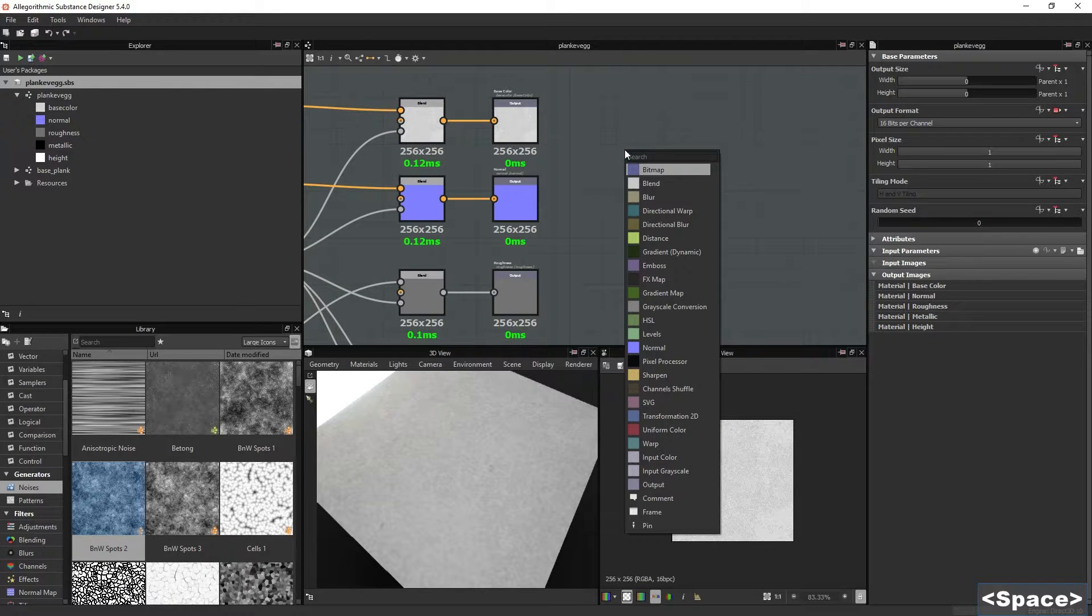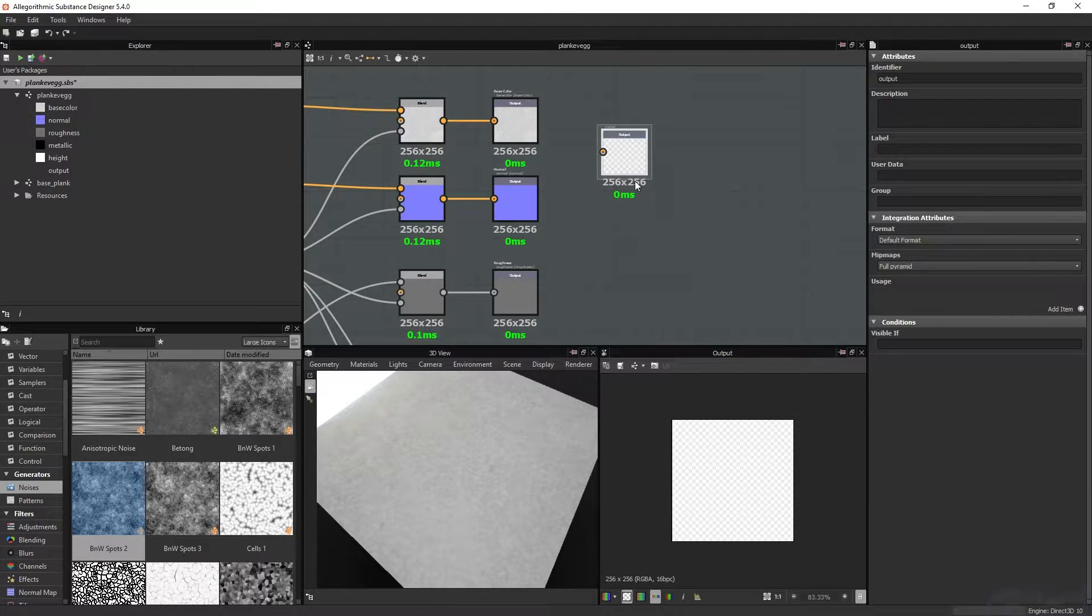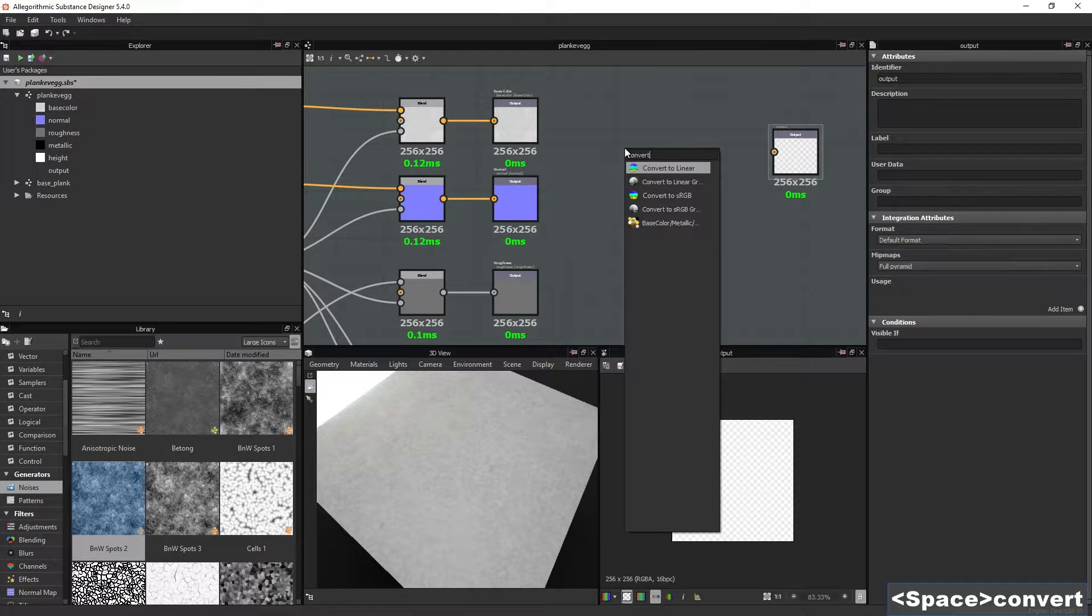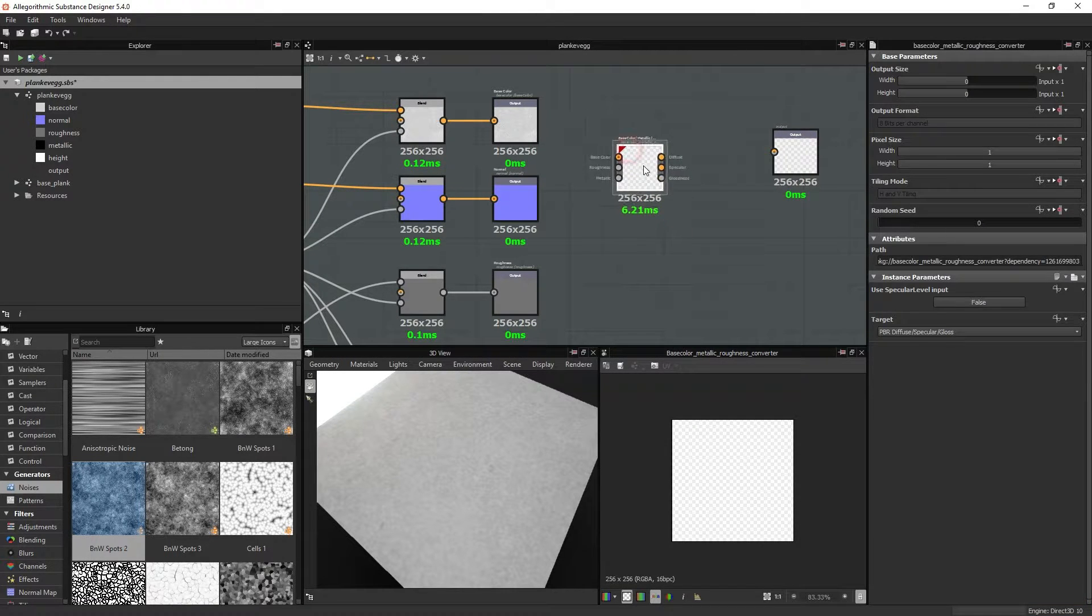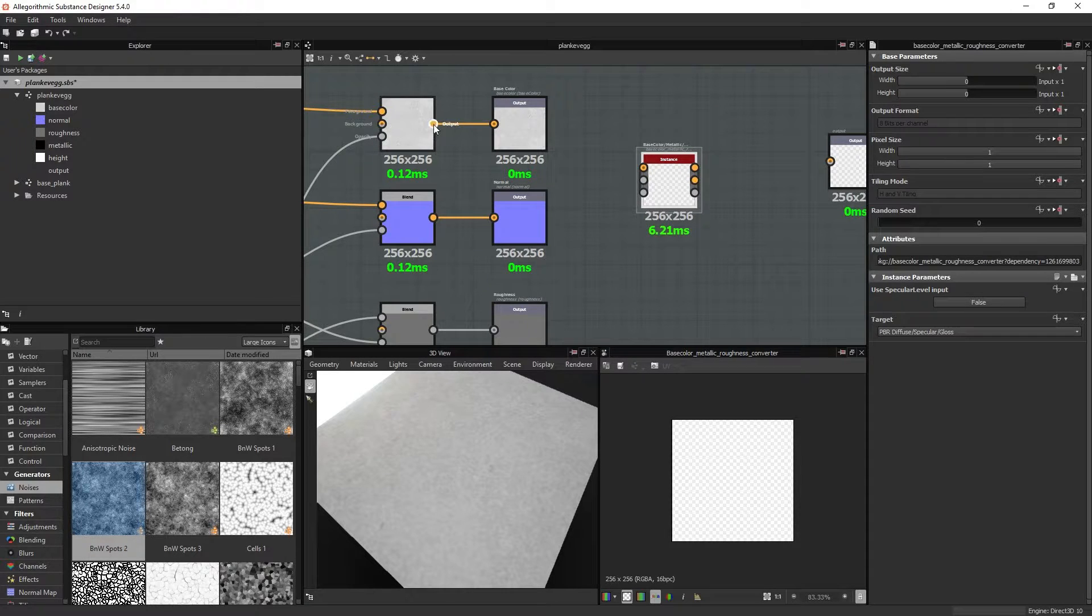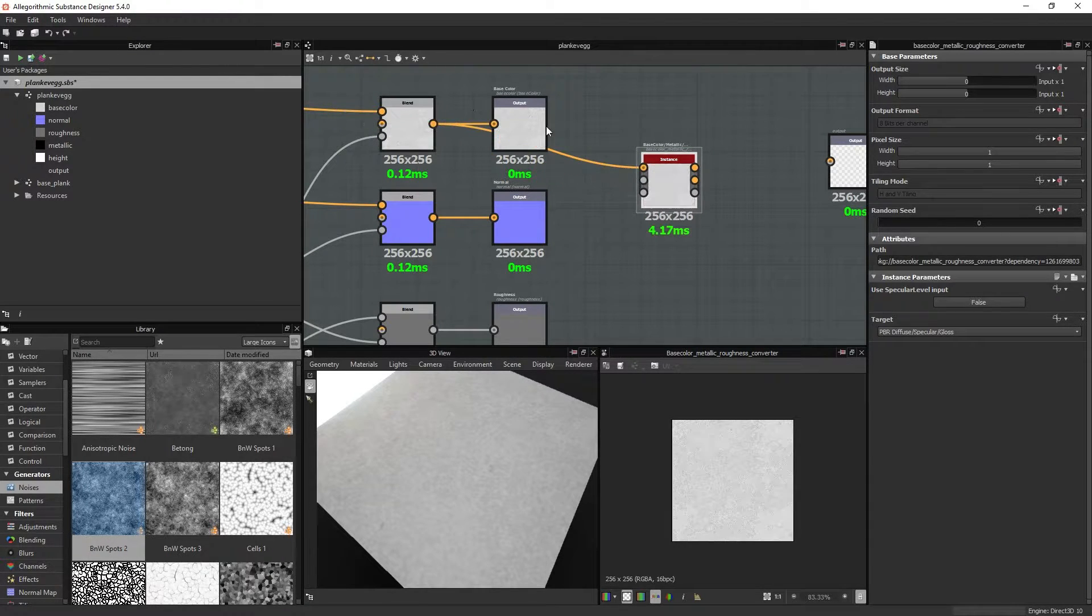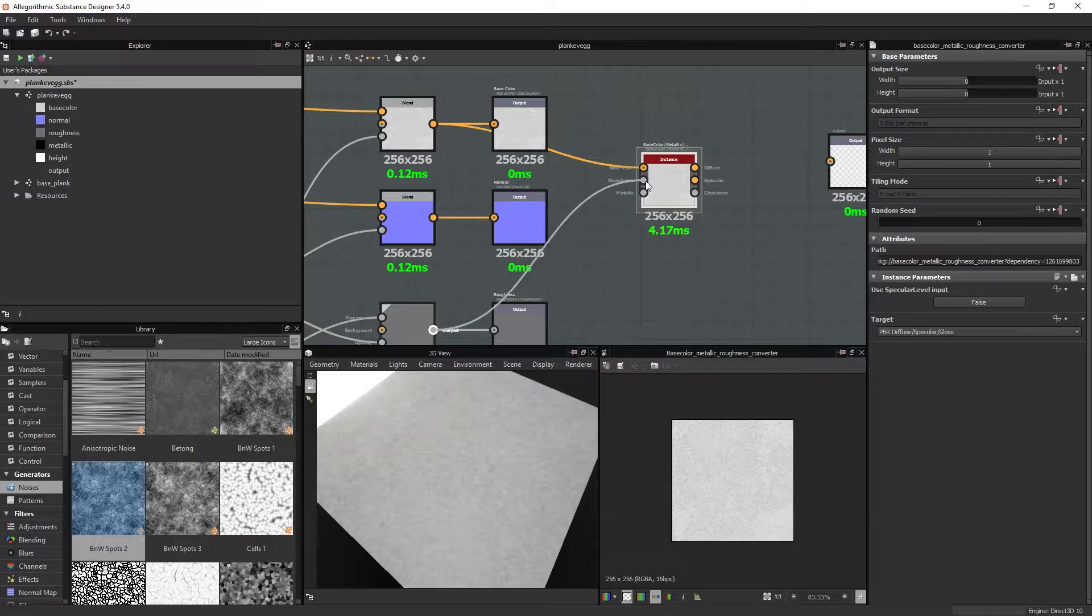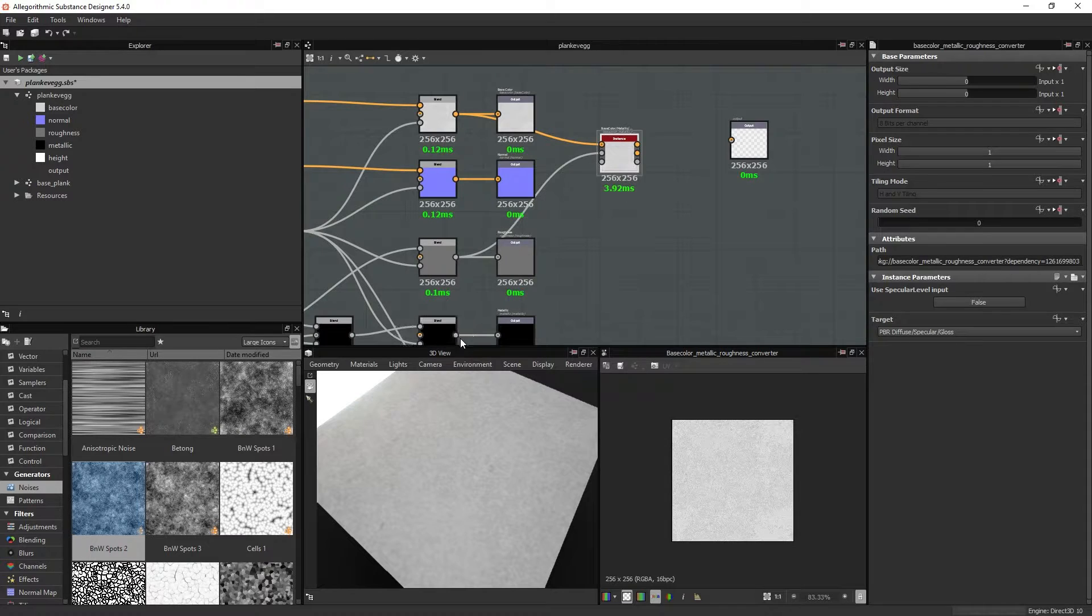and I start adding some outputs, I can use a converter, that is a native node within Designer. And I can connect the texture that is connected to the base material output. And I can take the same for the roughness and connect it to the roughness input right here, and the metallic.